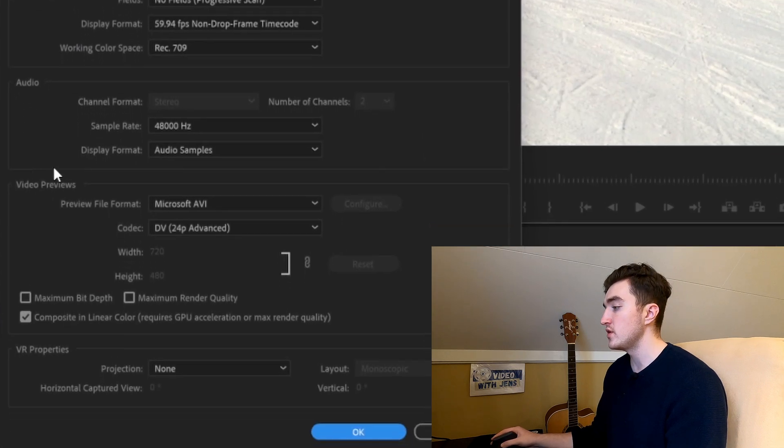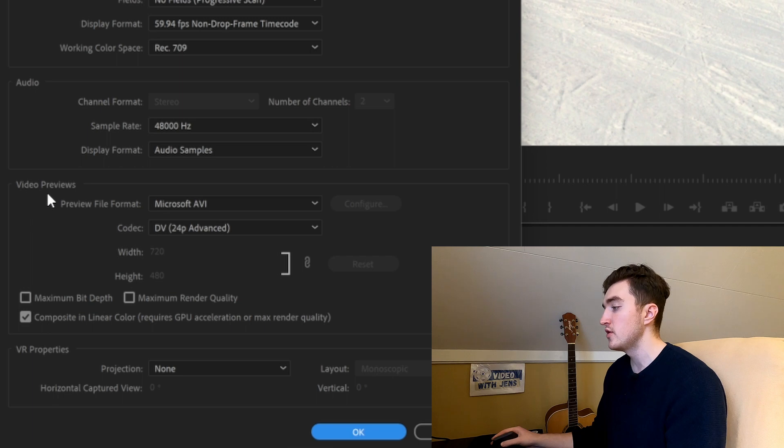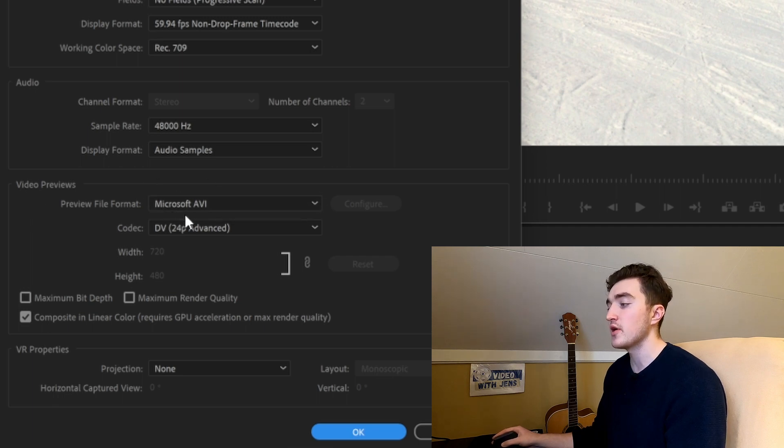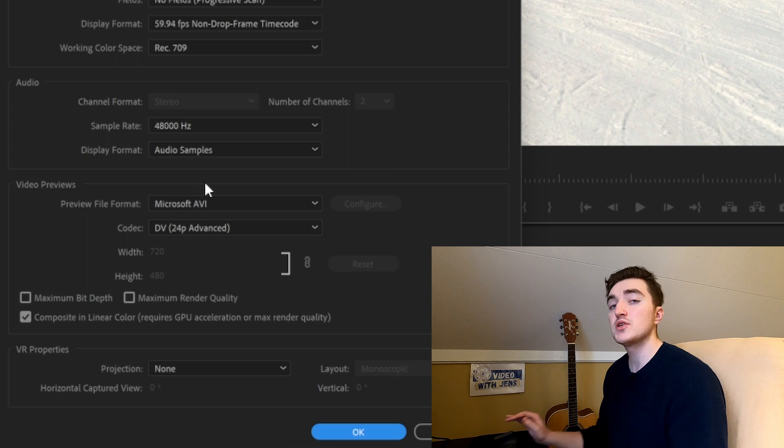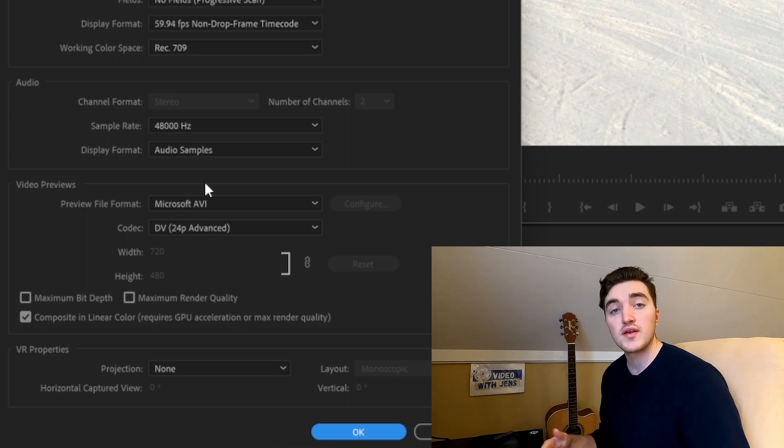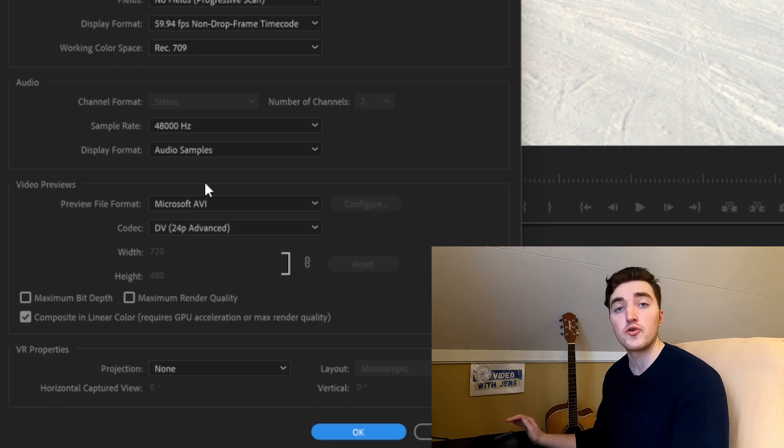Then go down to the video previews here and here you can see that the format is set against Microsoft AVI, which is the format that usually throws the error 19.